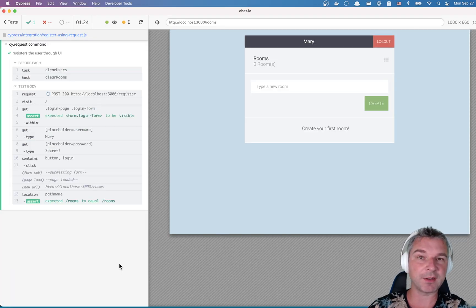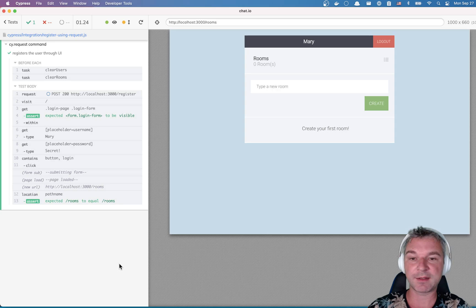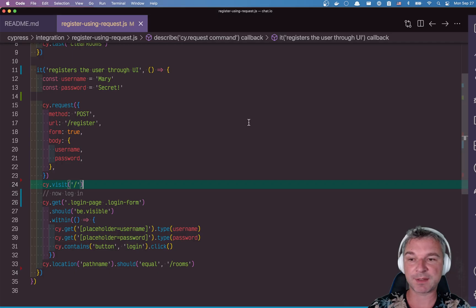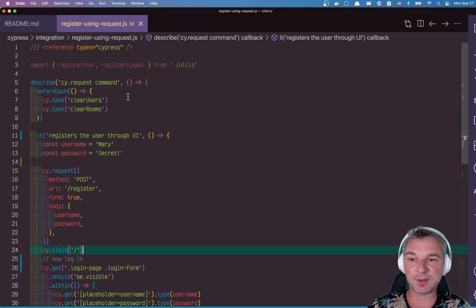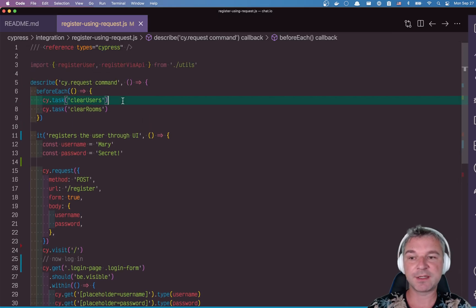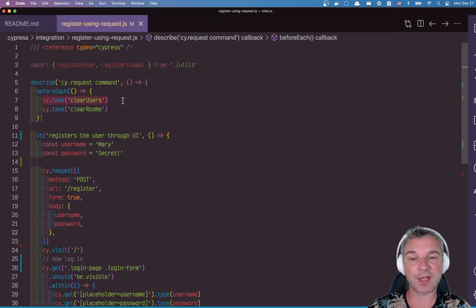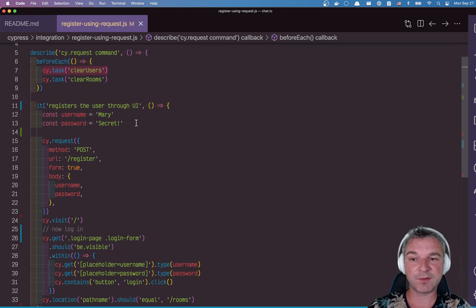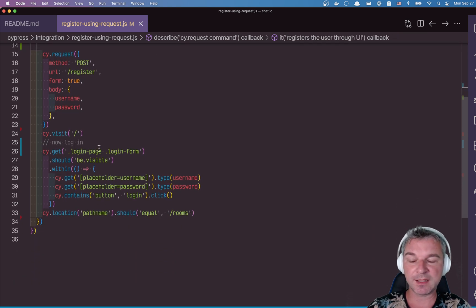So we create a user and can log in through the UI. And notice that I'm actually deleting all the users before every test. So that's why I can reuse the same username and the password.